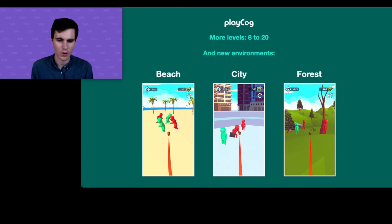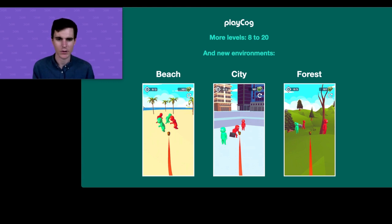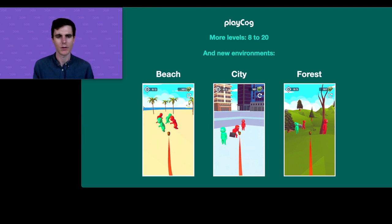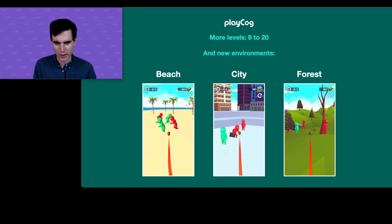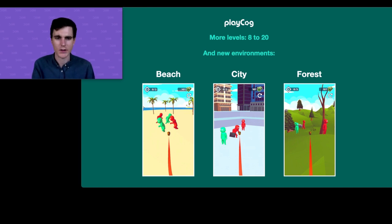So, how do we bump retention up from 22%? The first and most obvious step was to add more levels — going from 8 to 20 levels, of course looping. With 20 levels, even when it does loop you might not feel like you're doing the same thing over and over. We also added new environments — beach, city, forest — pretty typical, but we didn't want to try anything too crazy, just go with what we knew had worked in the past.